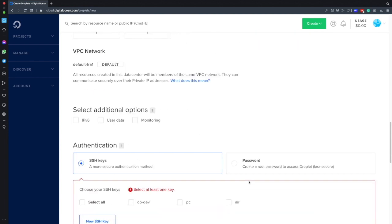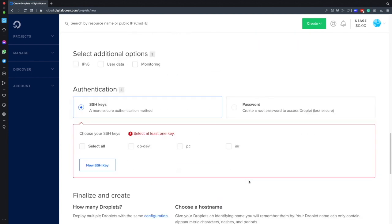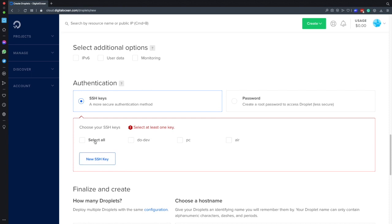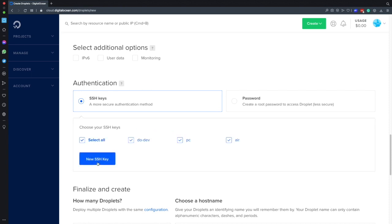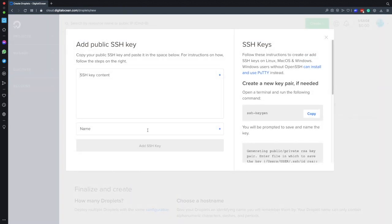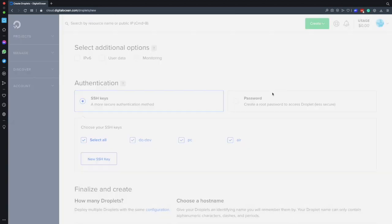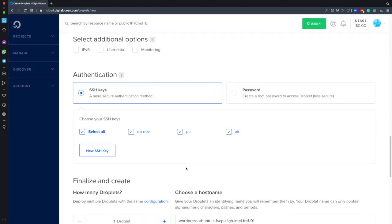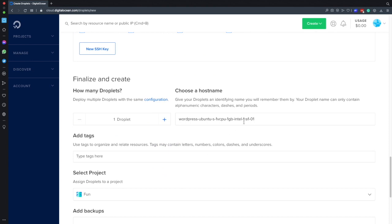After that I would select all my SSH keys. If you don't have an SSH key yet you can follow the steps here on how to generate a new one. It's really well documented. Then after that I would choose my hostname. I would just leave WordPress for now.